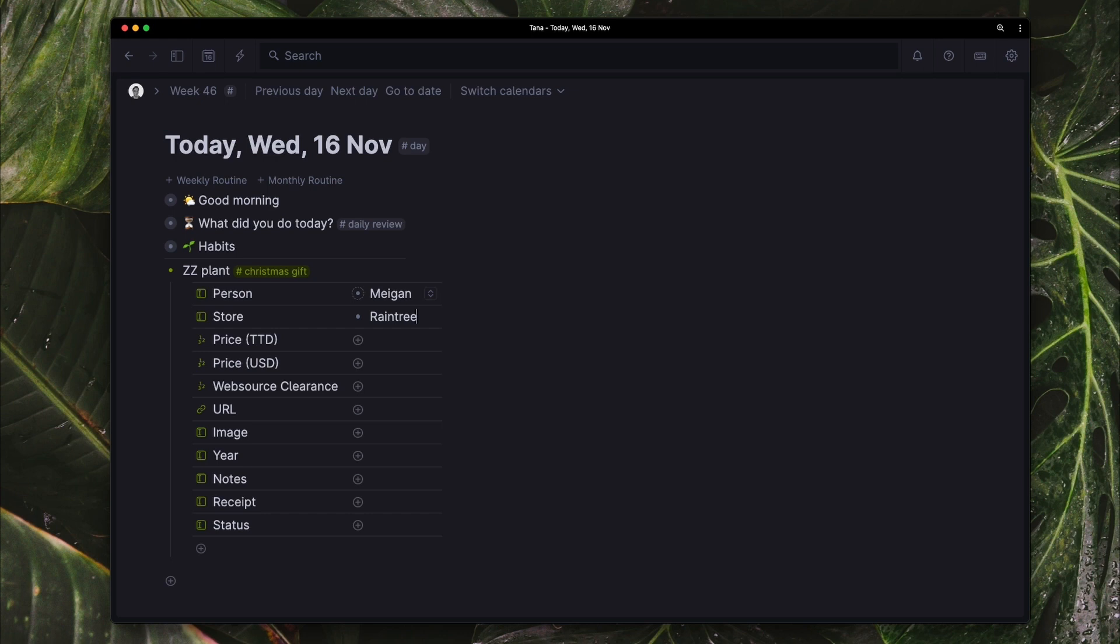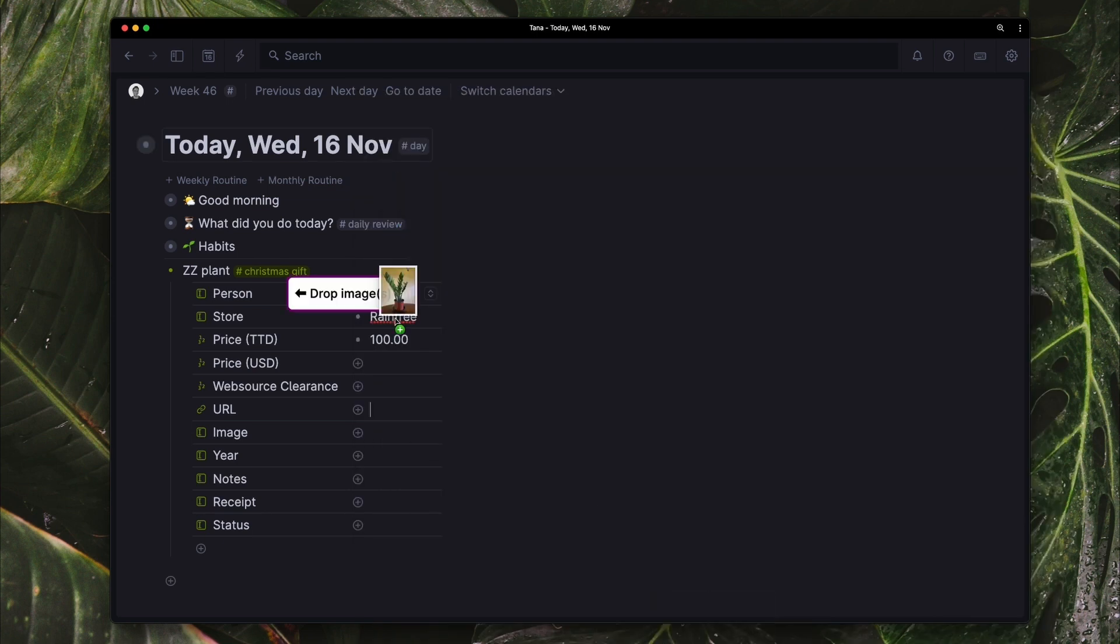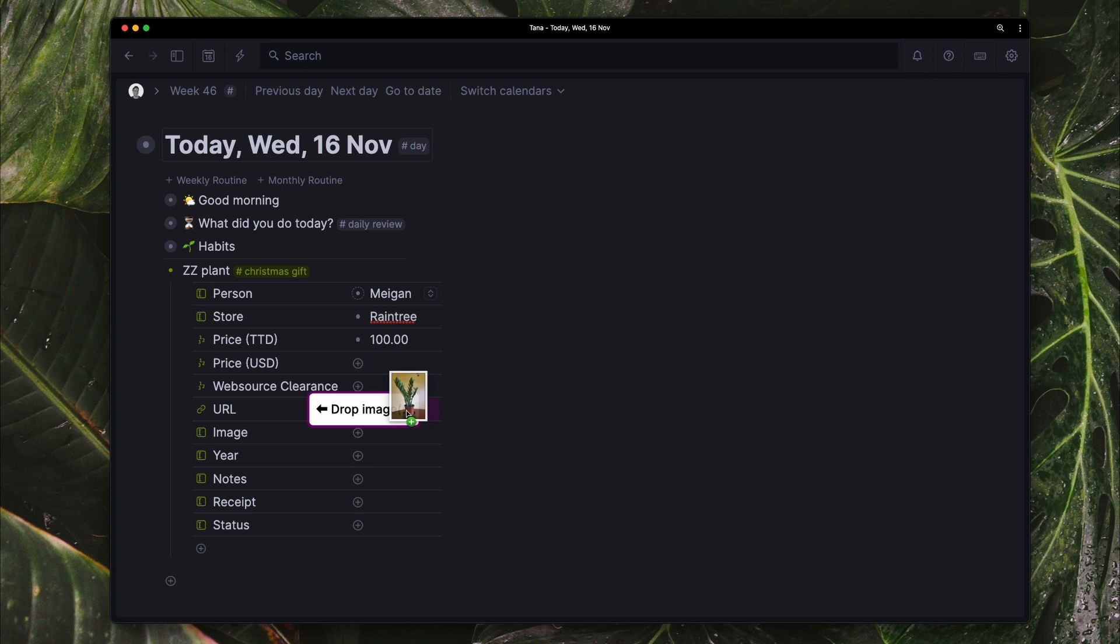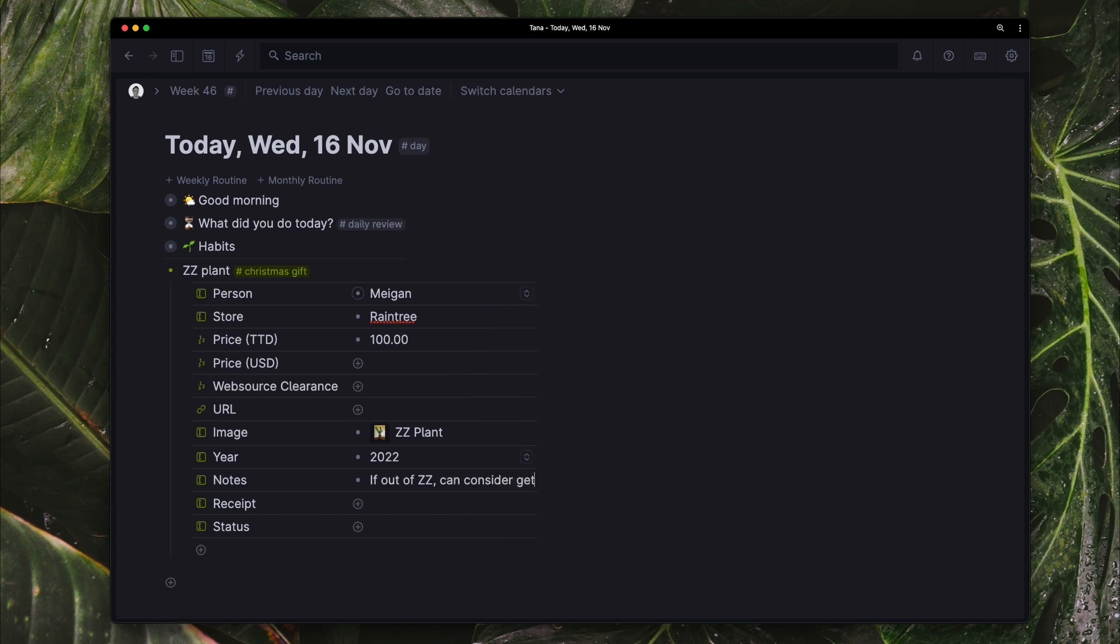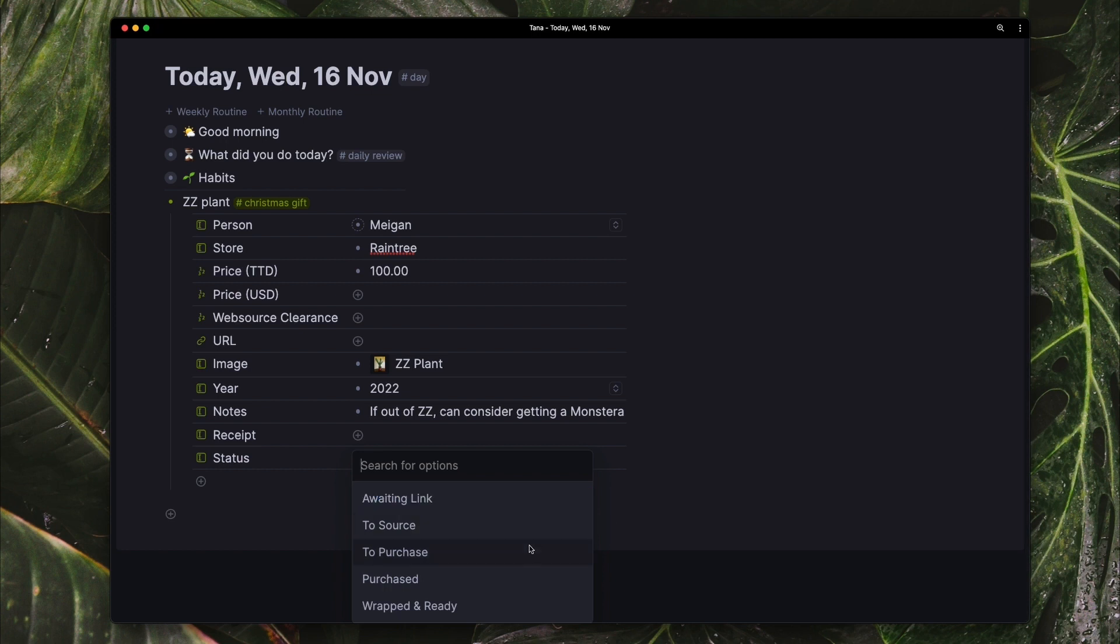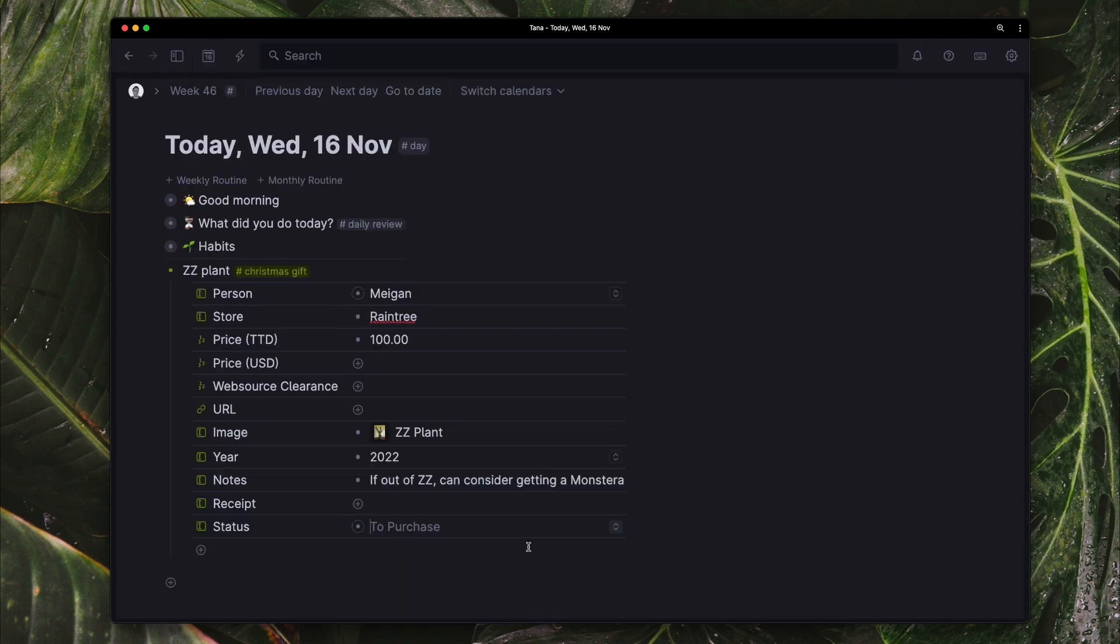So the store is Raintree Garden Center. I remembered paying $100 for mine. I don't need a URL. In terms of an image, I'm just going to drag in the picture of the plant that I own. Any notes that I have: If they don't have the ZZ plant, I can consider getting a Monstera for Megan as well. I don't have a receipt and the status is to purchase because I know where I'm purchasing it from.